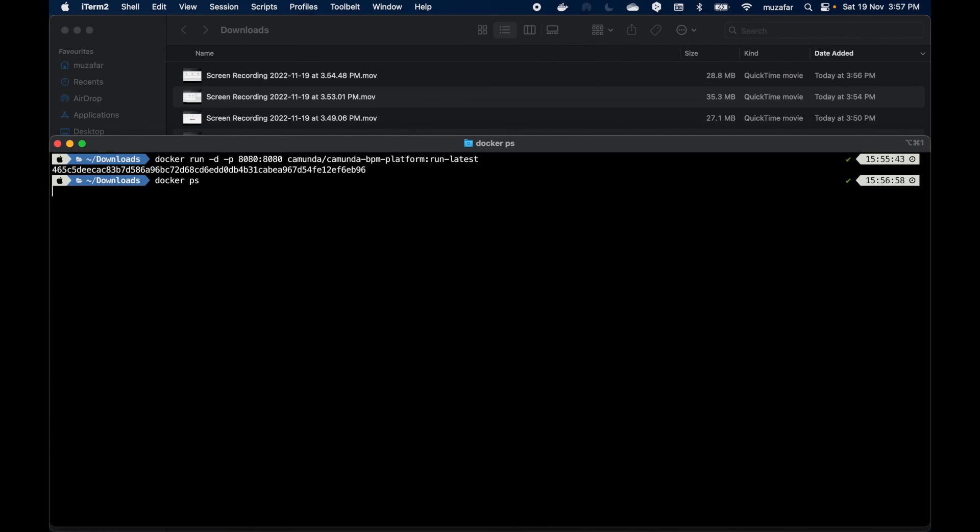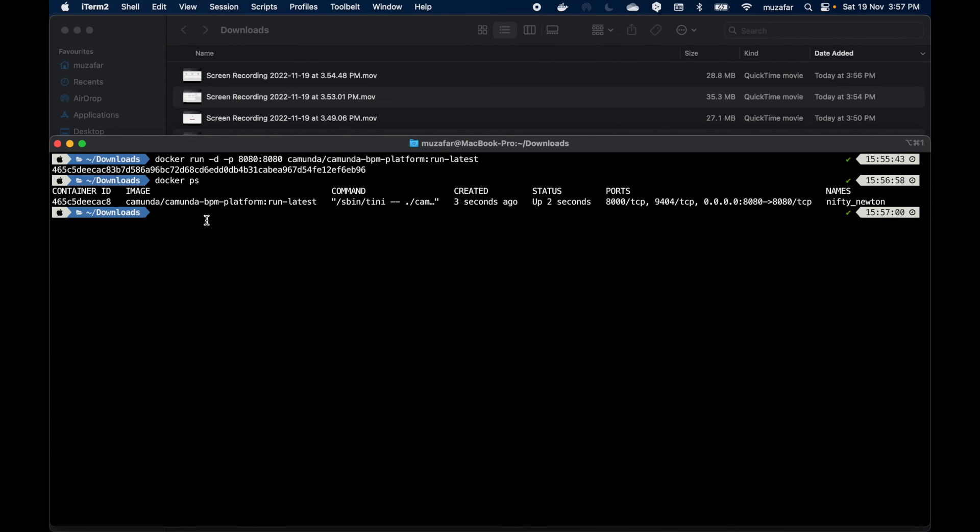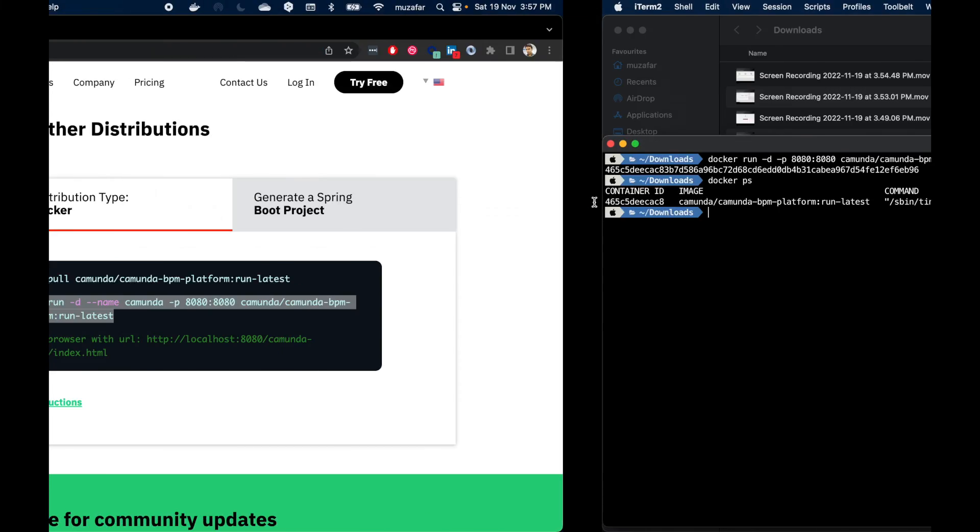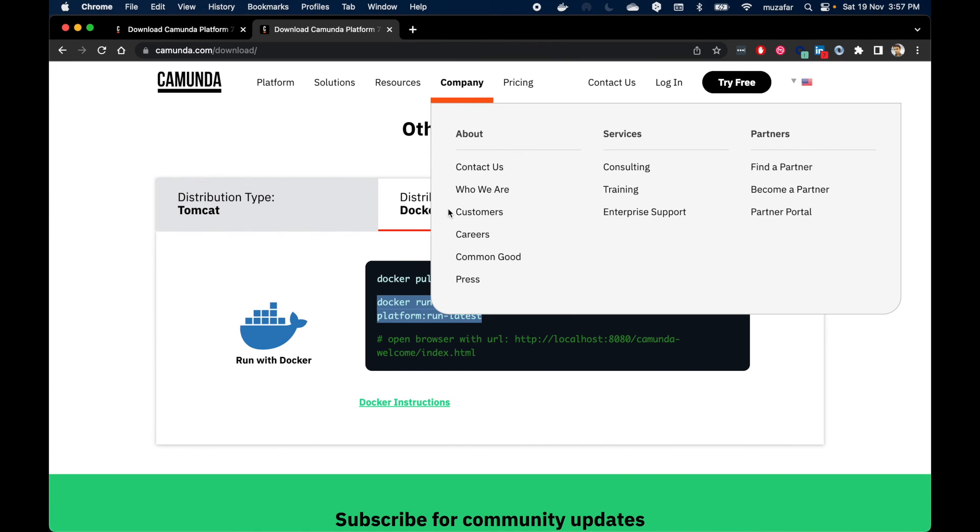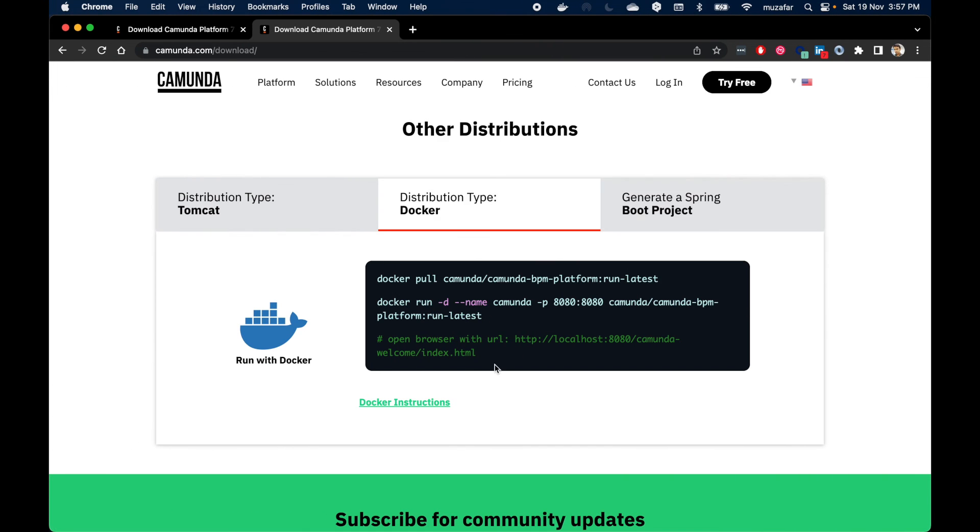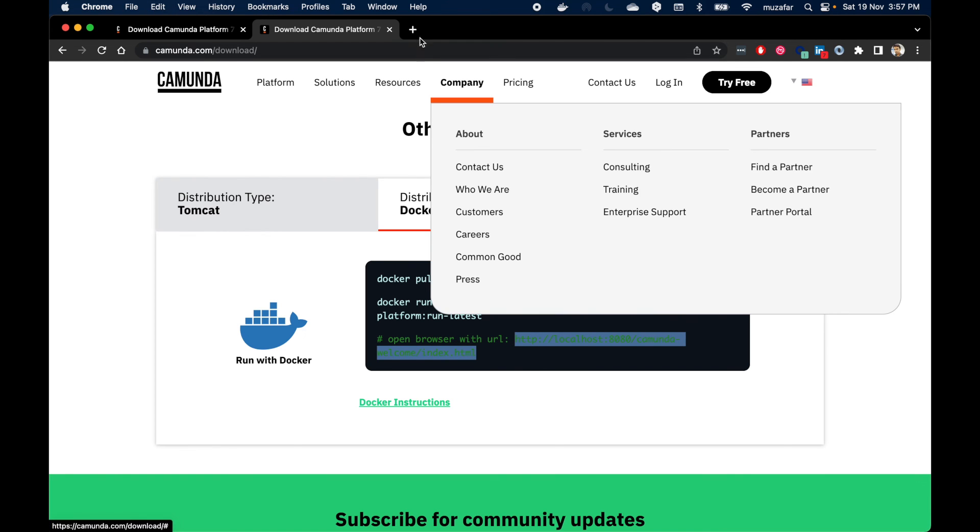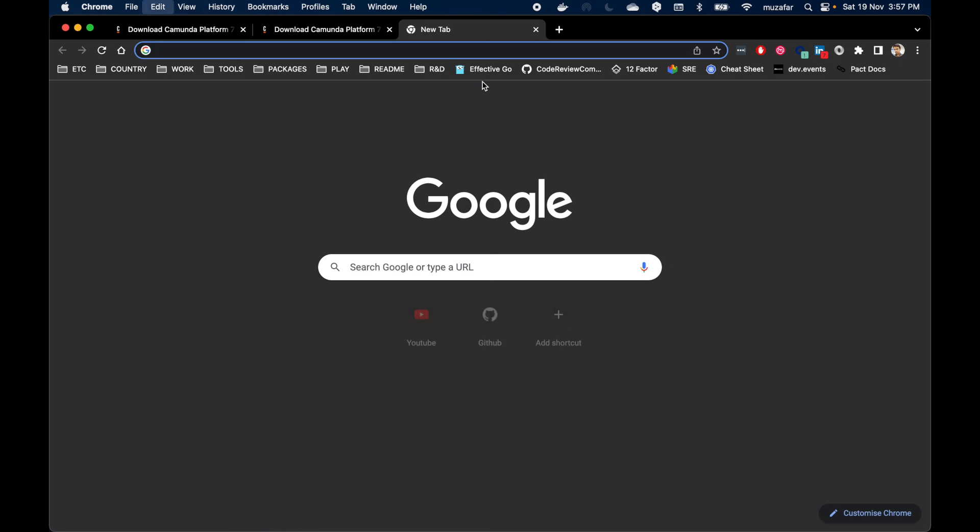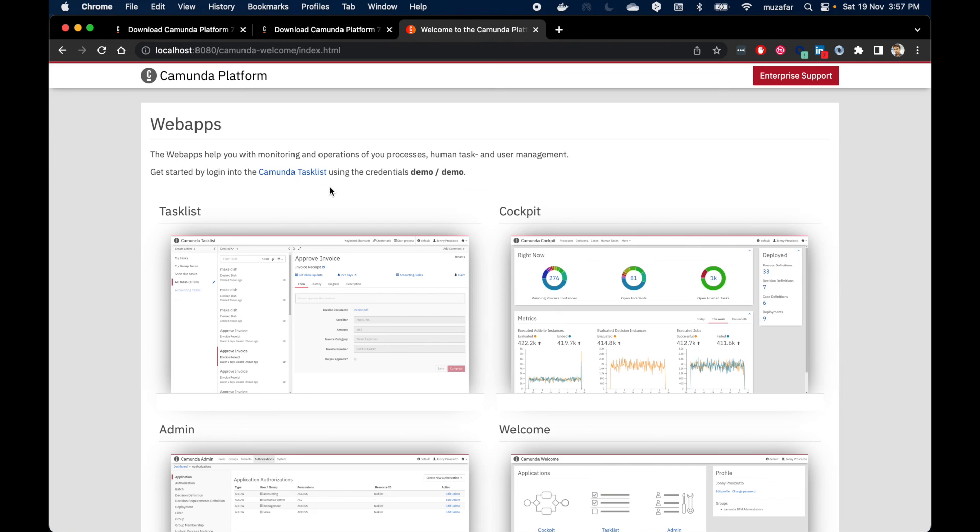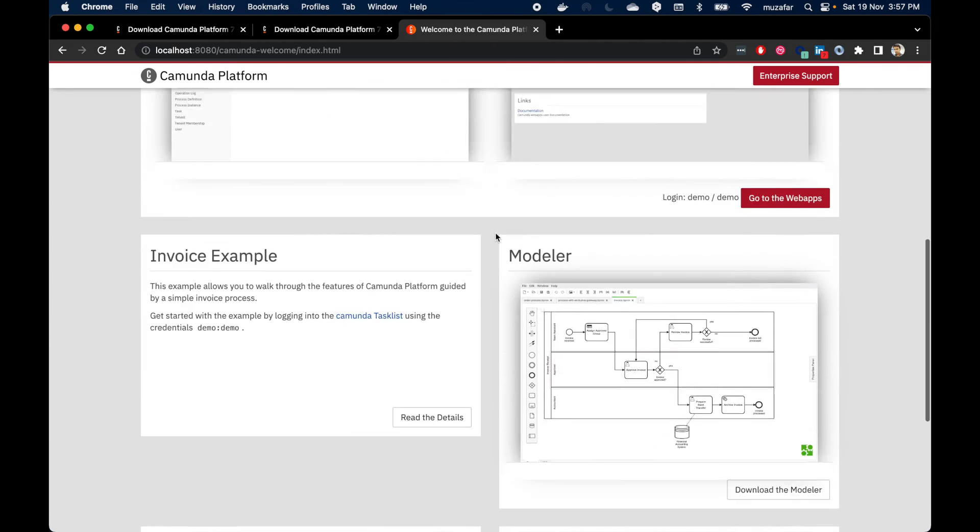Now if we do docker ps, Camunda container must be up. Now if you go back again, copying this URL from here and paste it in browser, we can see Camunda running again.